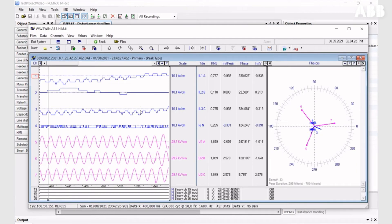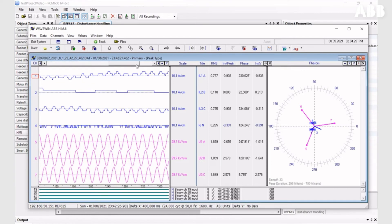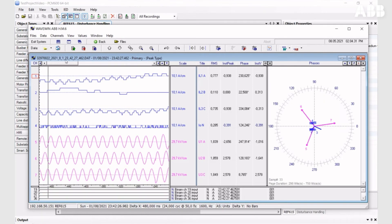In this tool, you can check your disturbance recording and you have a timeline with names for analog and binary channels. You can see the phaser diagram and measurement values.